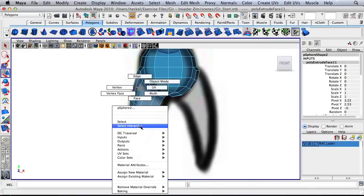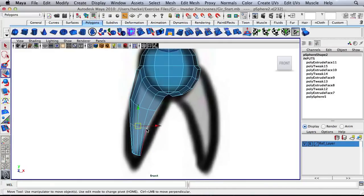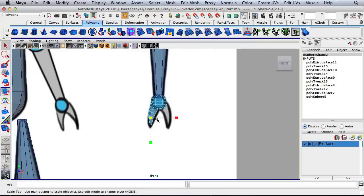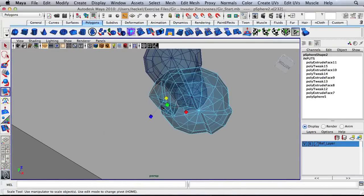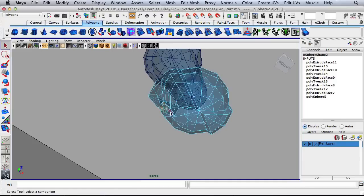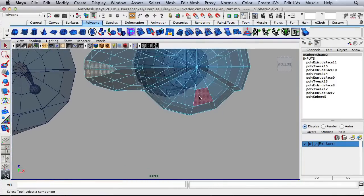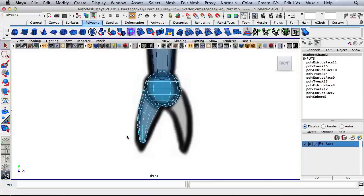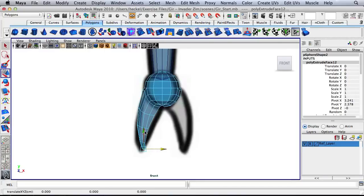I'm going to go to edge here, double click on this edge and make a little adjustment. Right click, go to face and select these eight faces on the bottom. Extrude these down one more time. Hit R and scale them in. Hit W and move them over and down and in a little bit more.